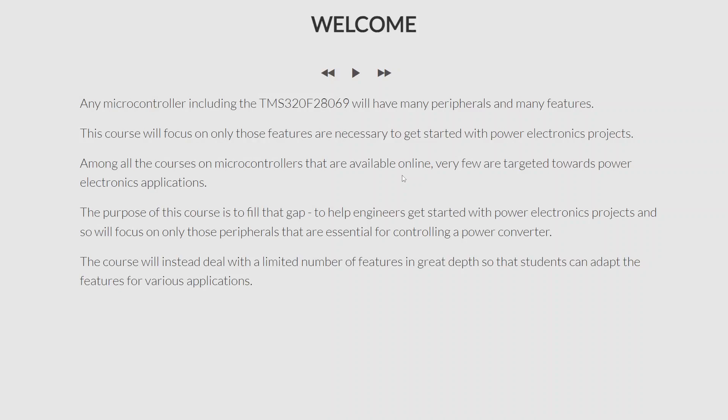Any microcontroller, including the TMS320F28069, will have many peripherals and many features, simply because we are expecting more and more from our microcontrollers and computers in general. Almost any microcontroller now has a serial parallel interface, a USB interface, a Wi-Fi interface, and many others. However, this course will only cover those features which are necessary to get started with power electronics projects.